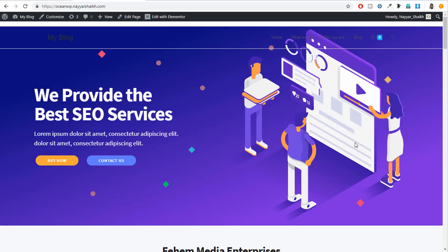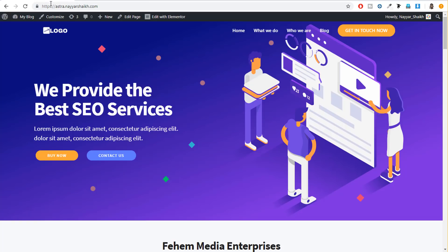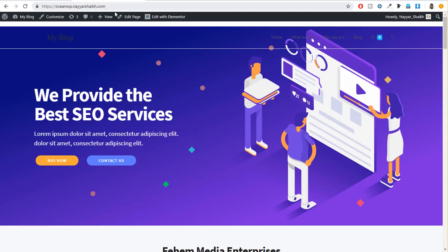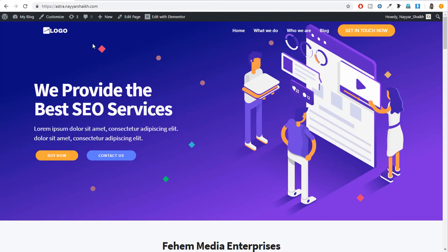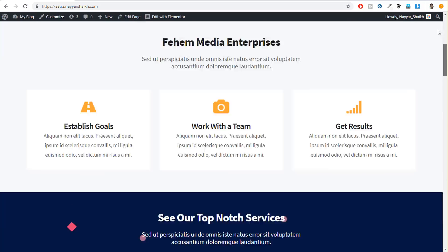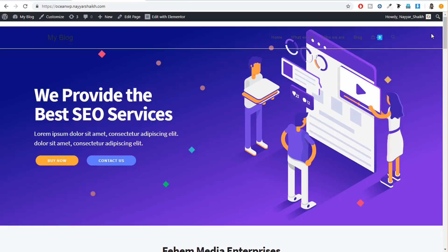Now, first of all, if you see on the screen, we have two websites open: astra.nairshake.com and oceanwp.nairshake.com. Obviously, oceanwp.nairshake.com is using the OceanWP theme and astra.nairshake.com is using the Astra theme. Both the designs that you see on your screen are exactly the same — this is Astra and this is OceanWP. So in terms of what you can create from scratch, it doesn't matter a lot because you can create the same design using both themes.